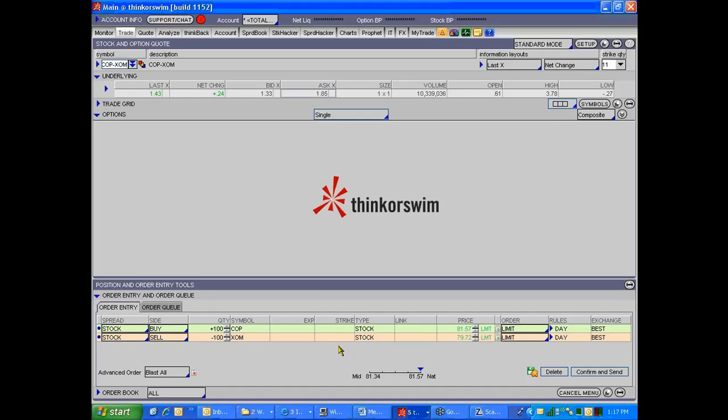But the bid-ask spread for an option is almost always much, much larger than it is for an individual stock. Now here we're seeing weekend markets overnight, the quotes are all stale from last Friday. So we're not really seeing anything accurate here.